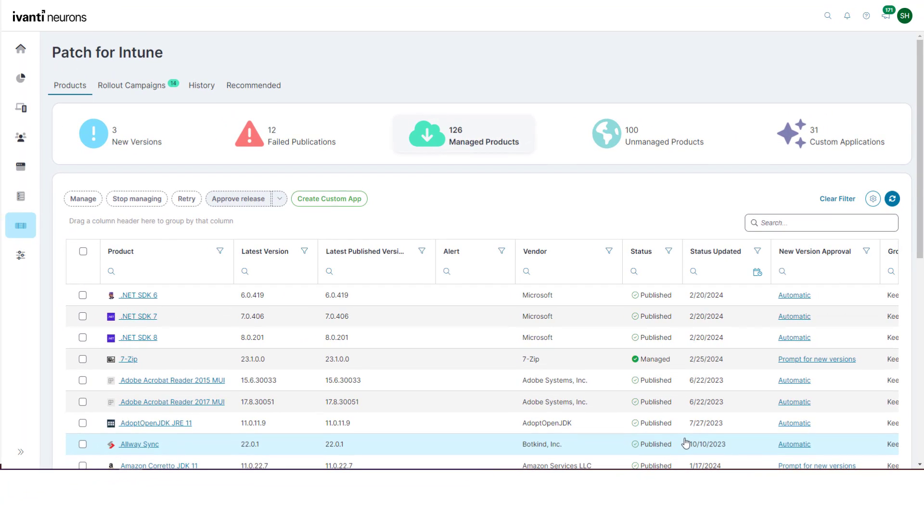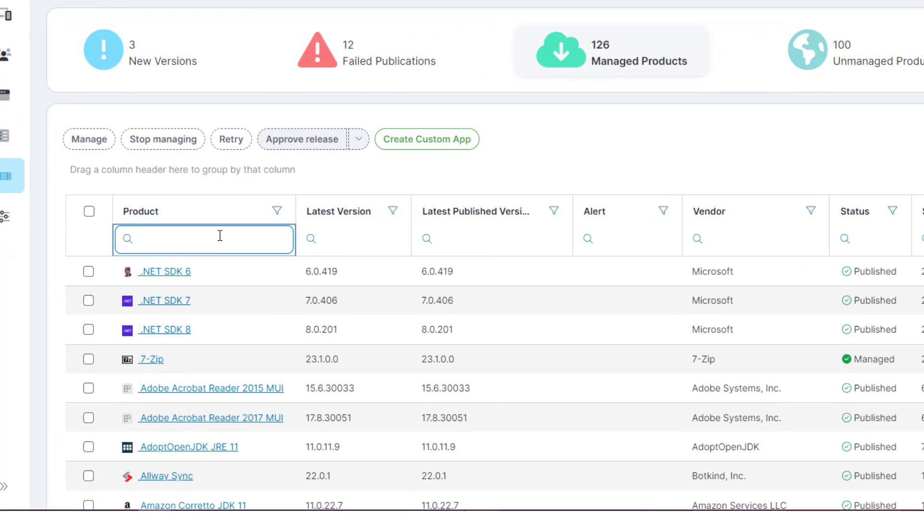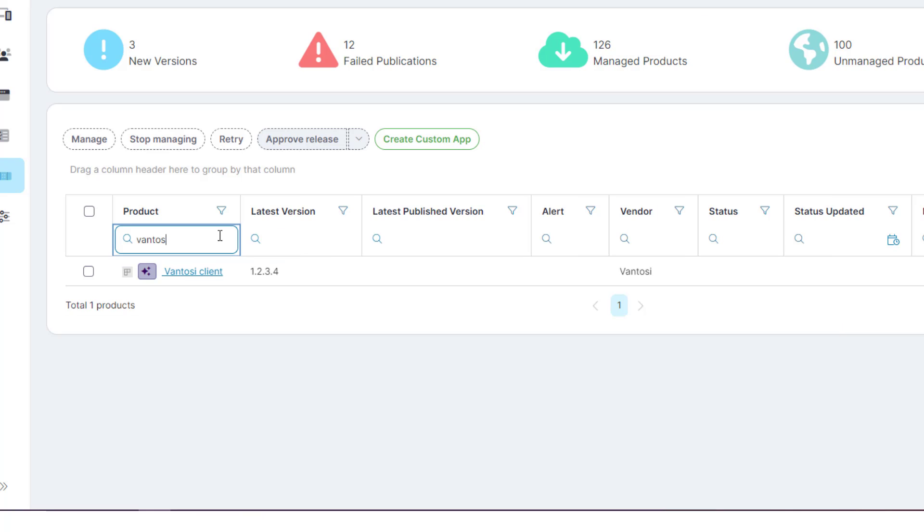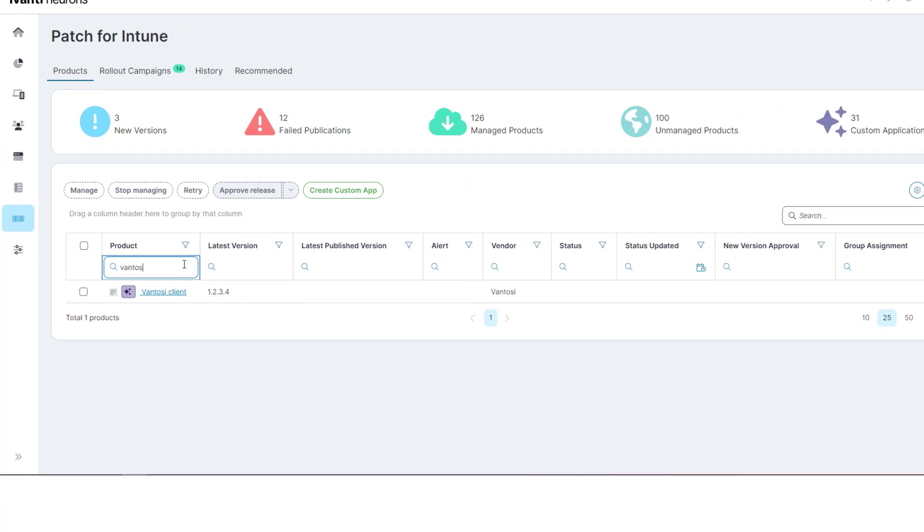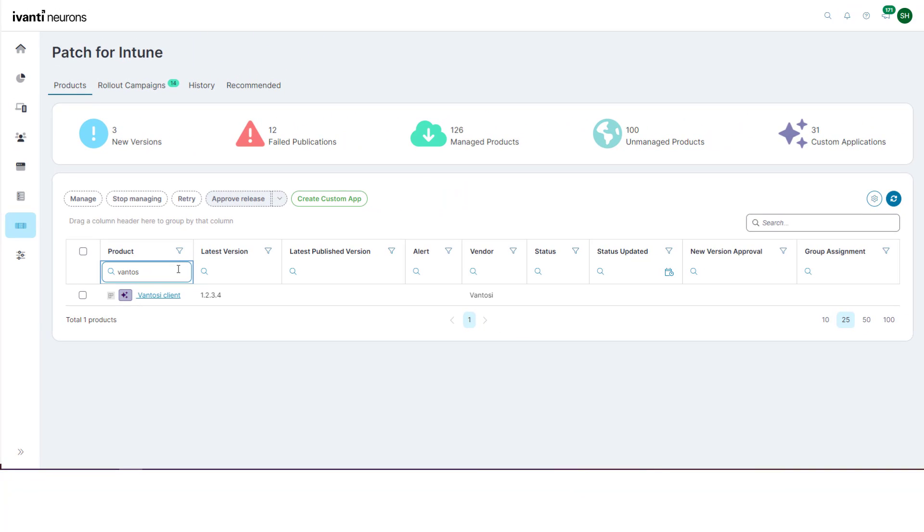The product is added to the products grid, where it can be managed in the same way as other products in Patch for Intune. No need for any separate packaging like there is when using Intune directly. That is all handled for you automatically.